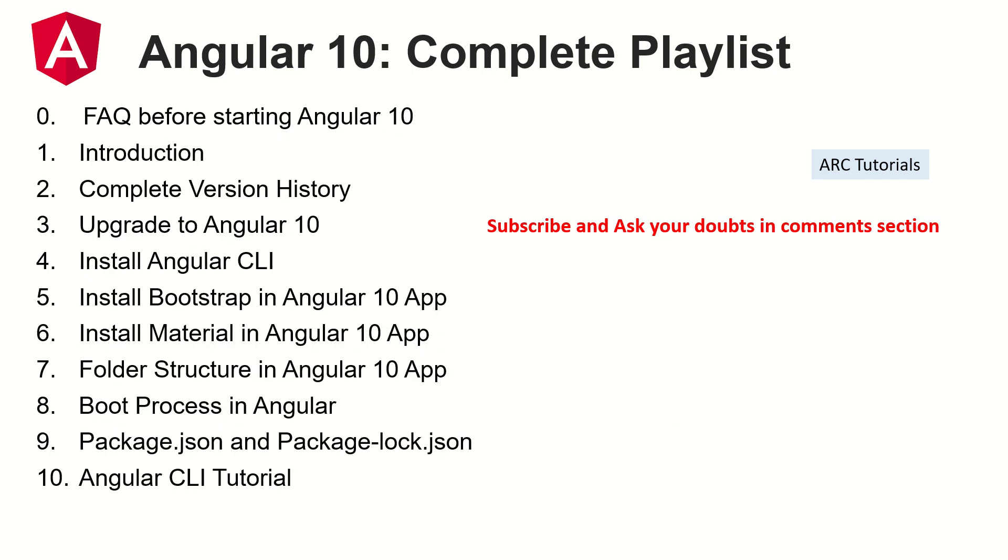All right, so these are the topics that I have already covered in detail along with notes and clear explanation. Make sure that you check out if you really want to learn and master Angular 10.